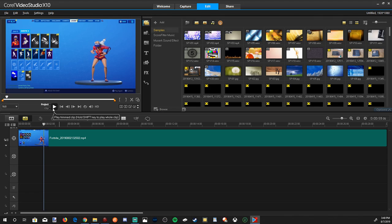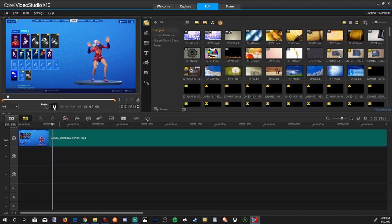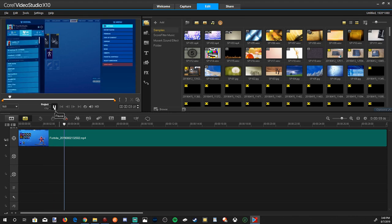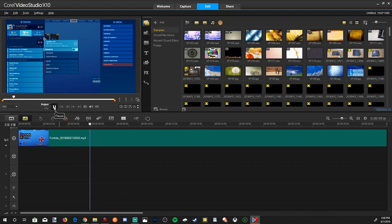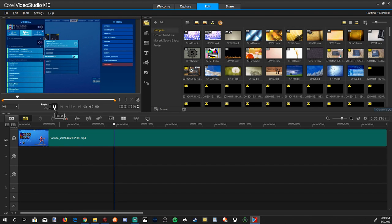If this PlayStation 4 help video helped you get your clips over to your PC with no USB, make sure to hit that Like button and subscribe to my channel down below for more PlayStation 4 help videos coming up next on Your6Studios.